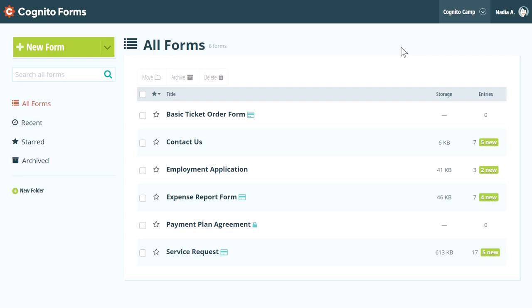Hey everyone! This is Nadia from the Cognito Forms team. In this video we're going to learn how to use the form preview window on the build page.